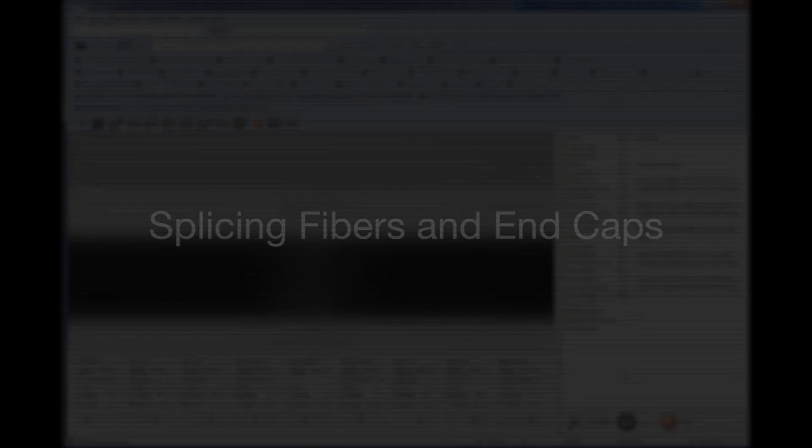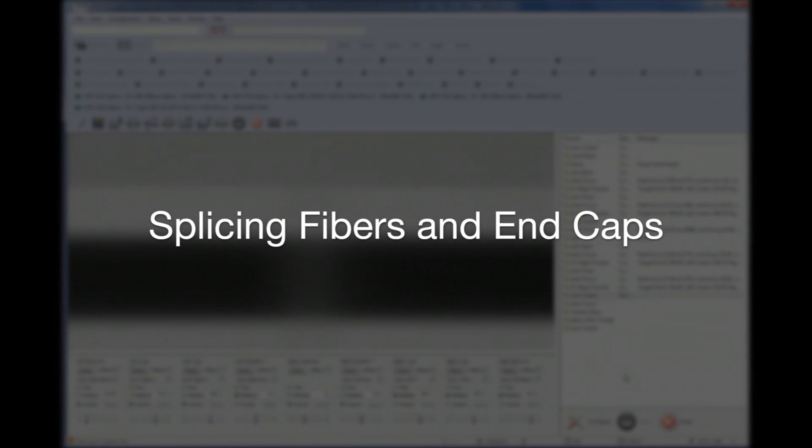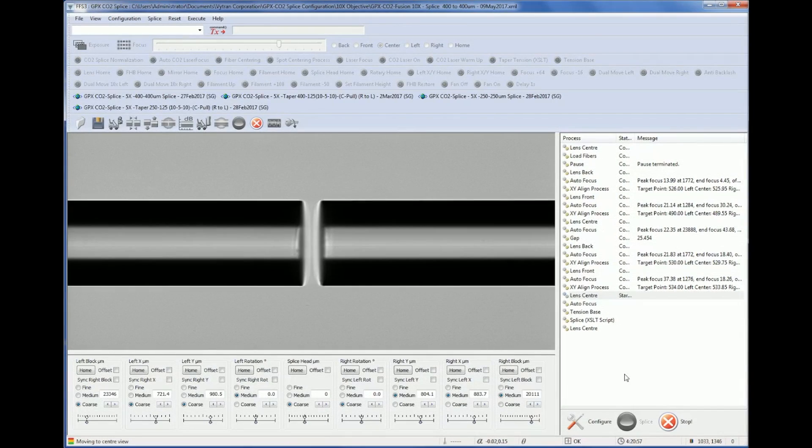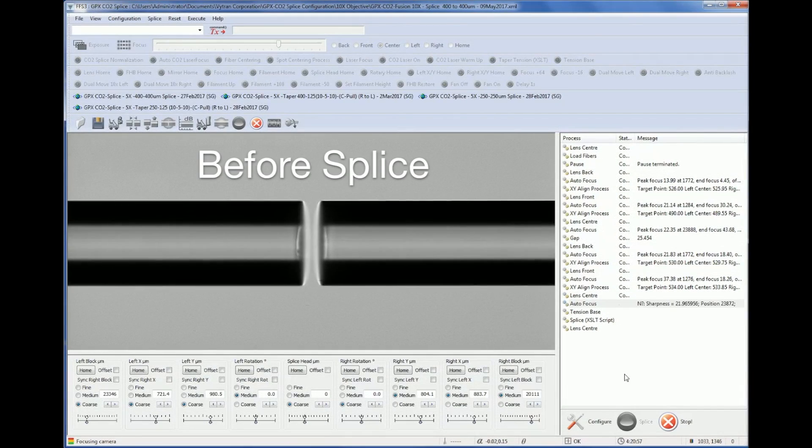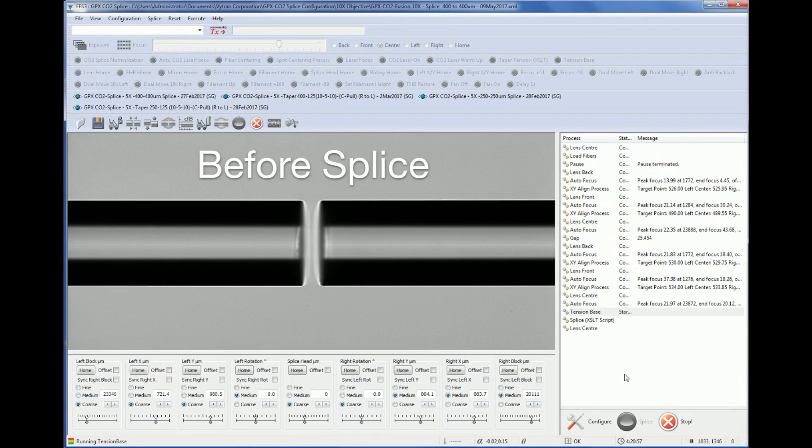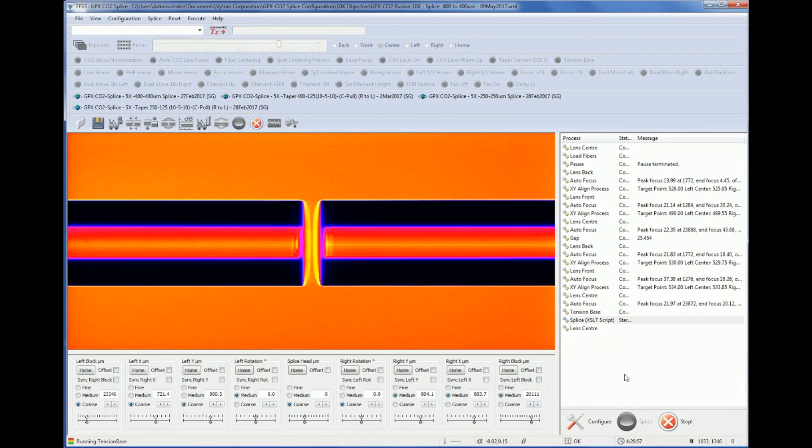The GPX-4000-LZ can splice standard and specialty fibers up to two millimeters in diameter.